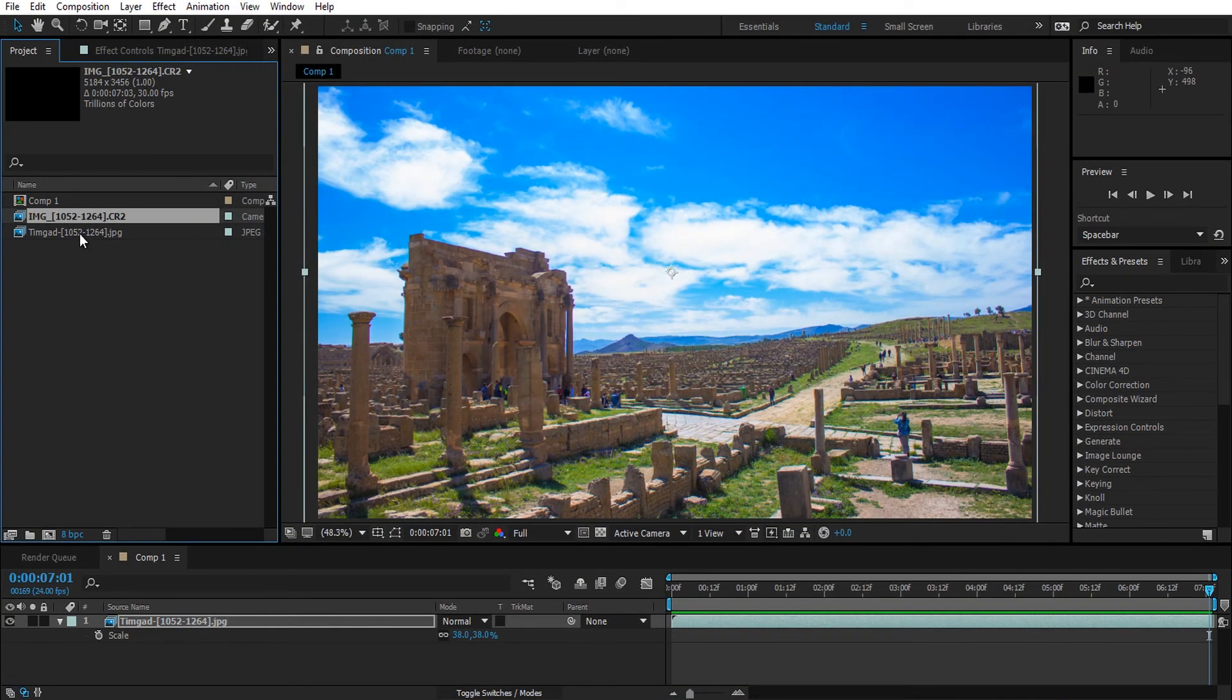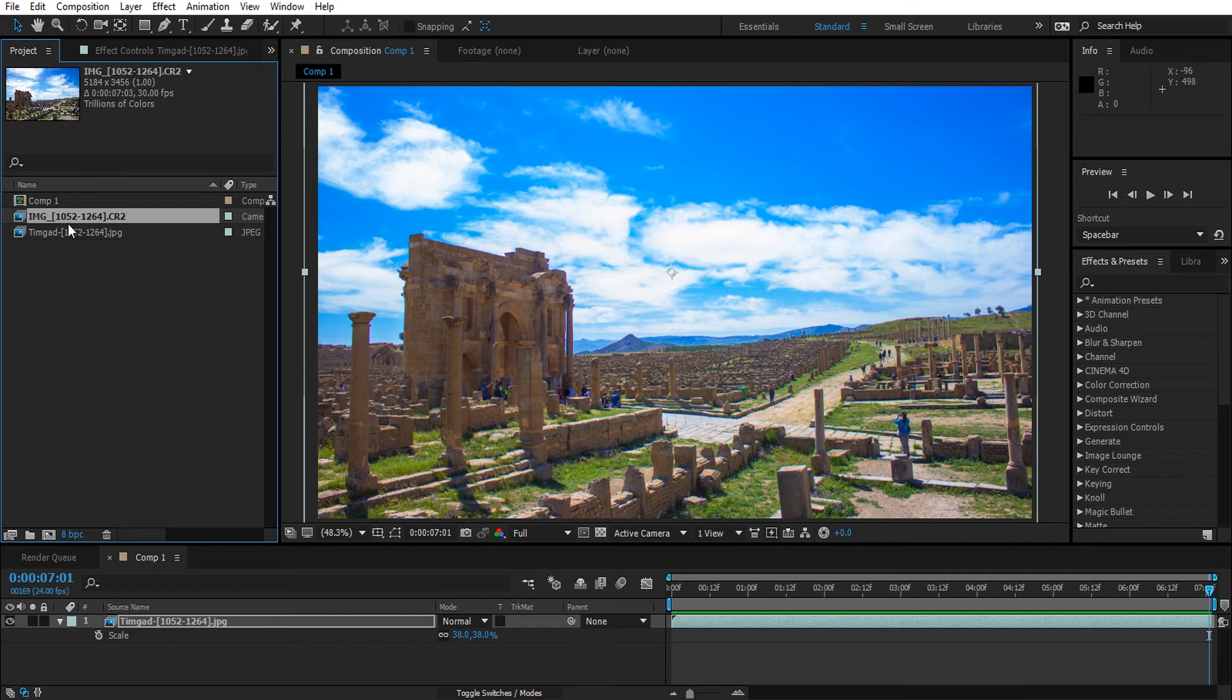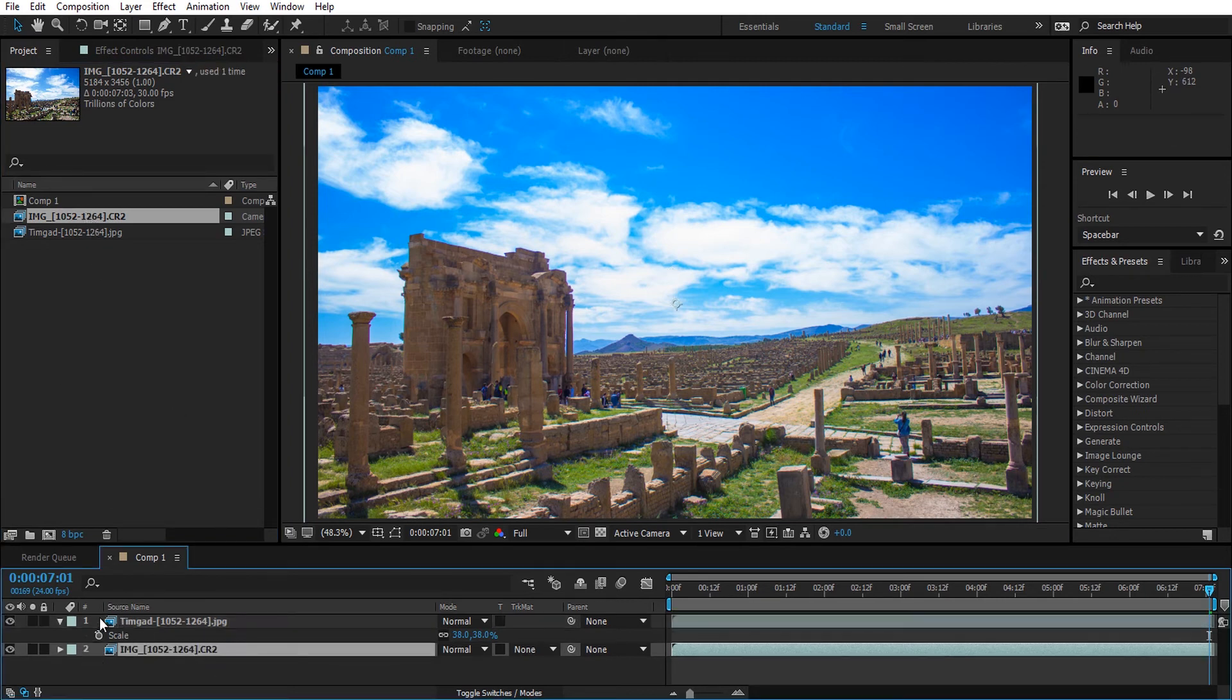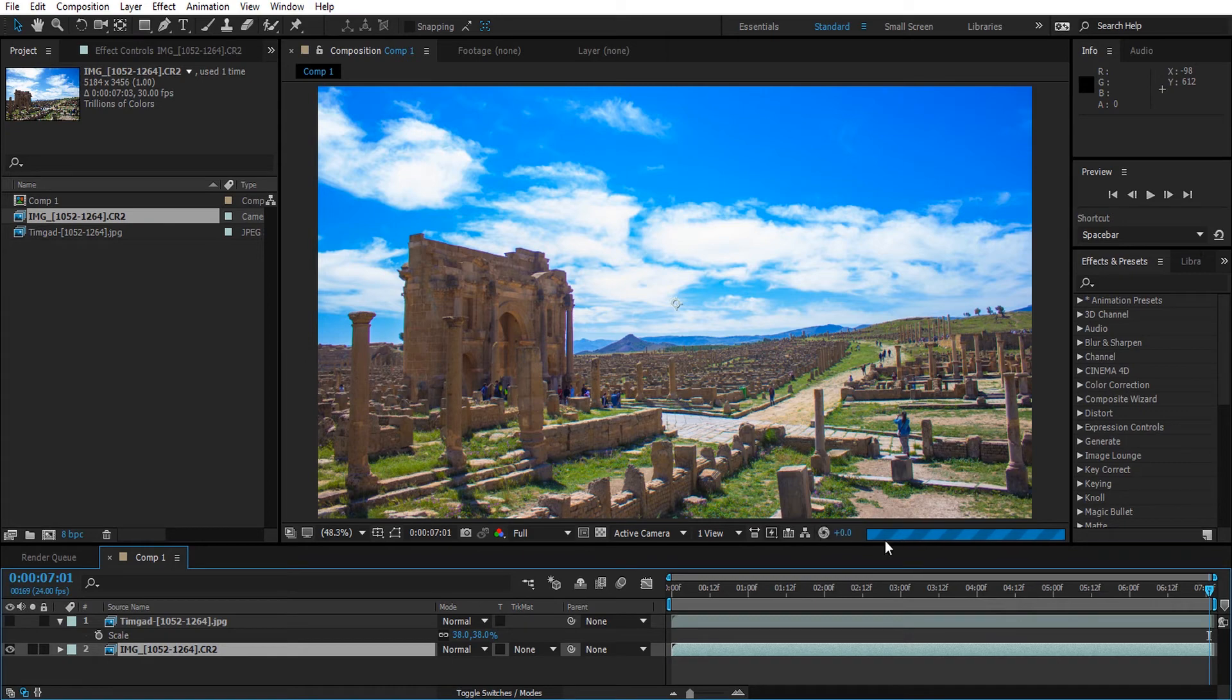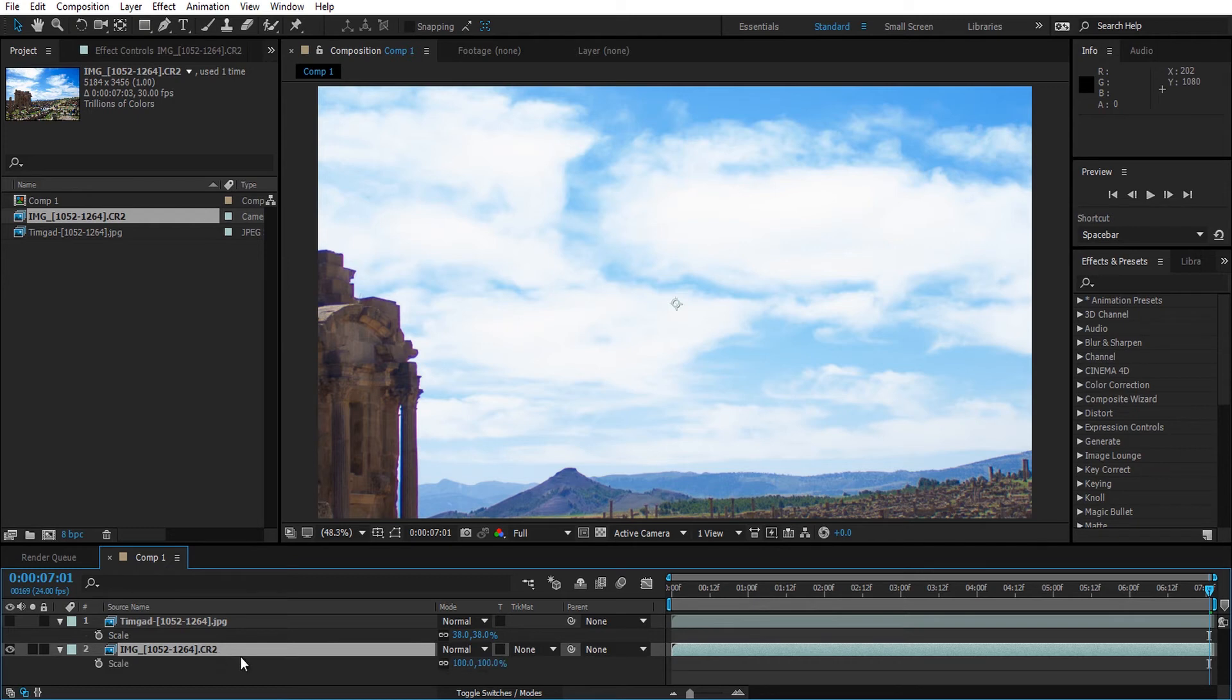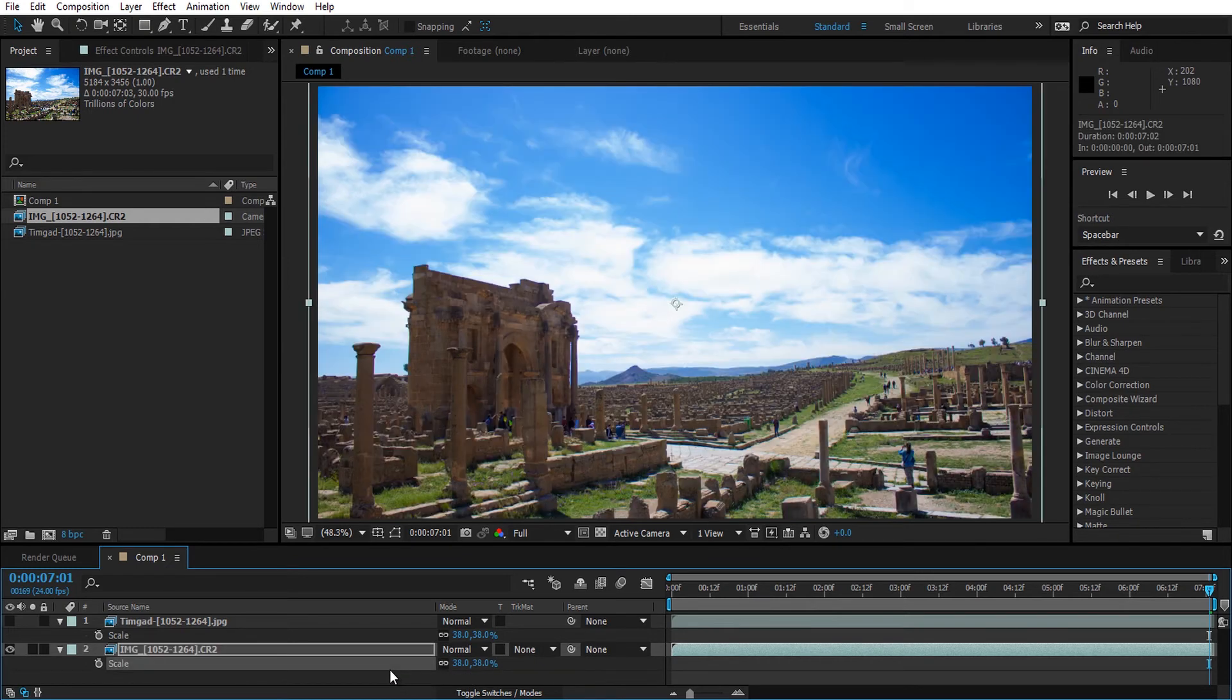Next I'm going to import the raw sequence into the composition. Now you immediately notice it's taking longer to process. Notice the loading bar here, the blue one. So I'm going to scale it down around the same as the JPEG sequence.